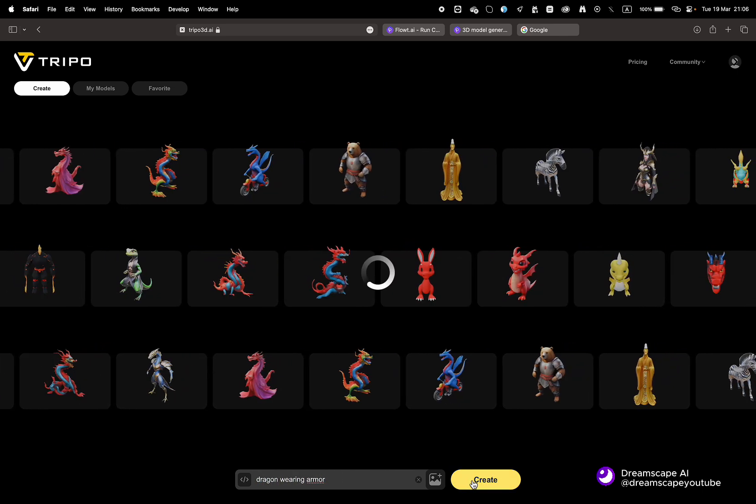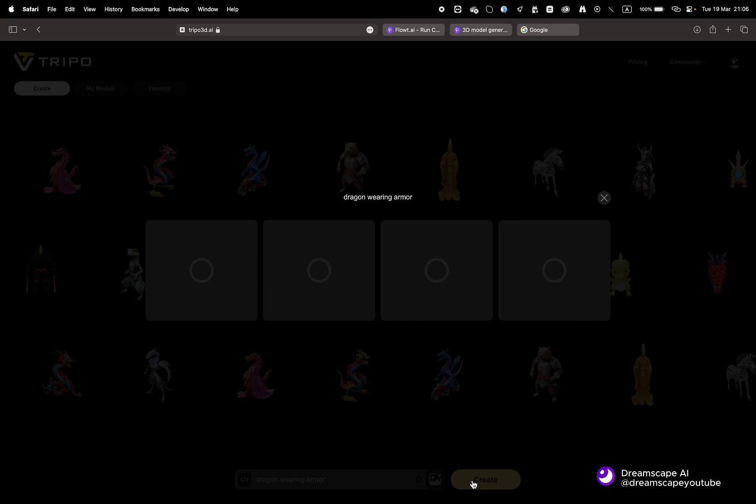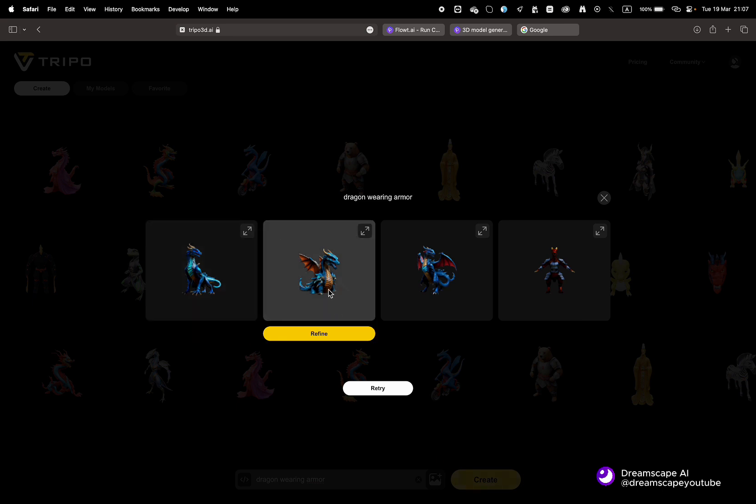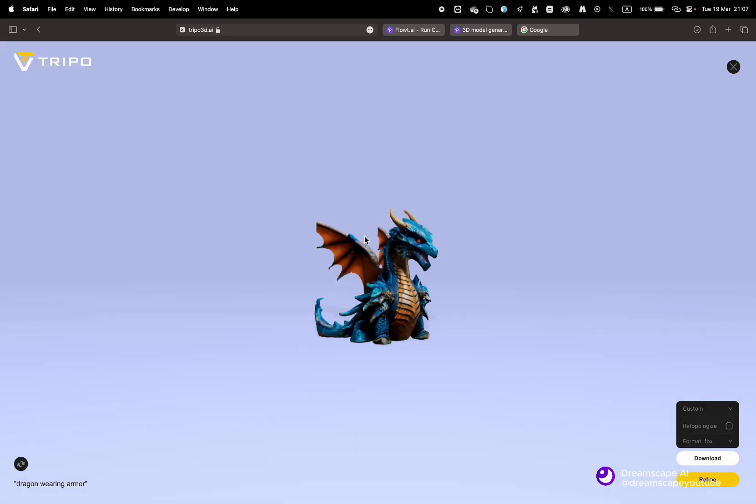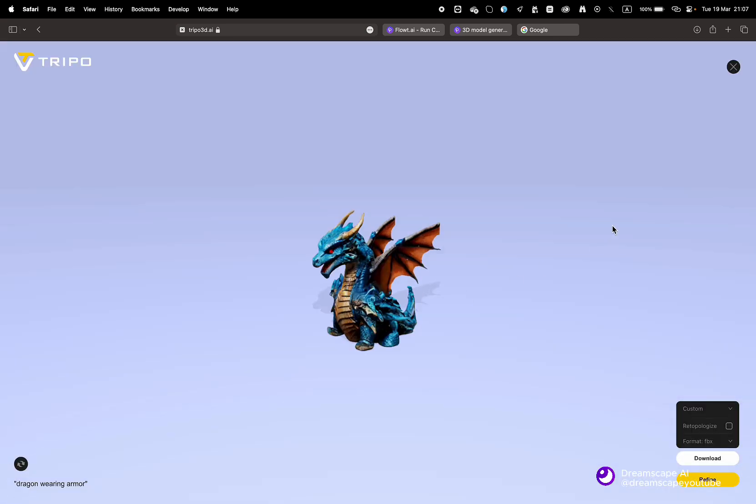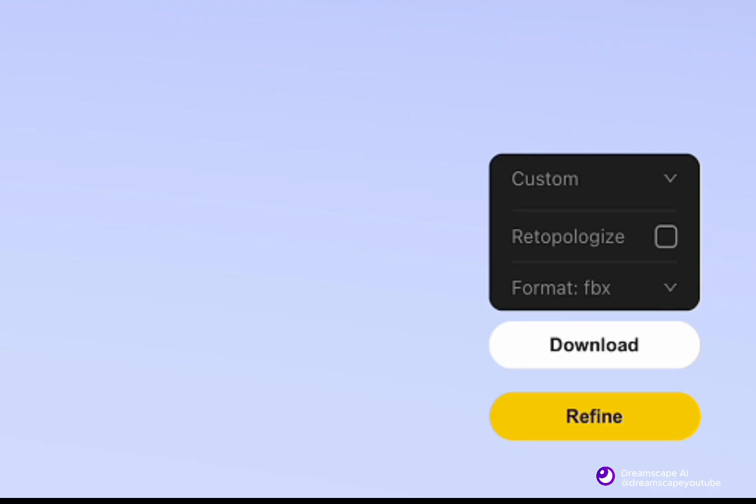And it will create four drafts of the 3D generation. Once you've selected one, you will be able to manipulate it in 3D and also save it in multiple 3D file formats. In the bottom right corner, you will also see a refine button.